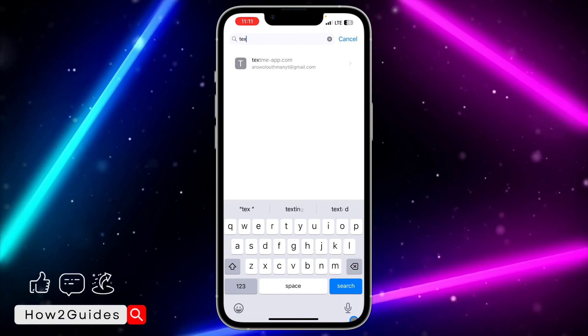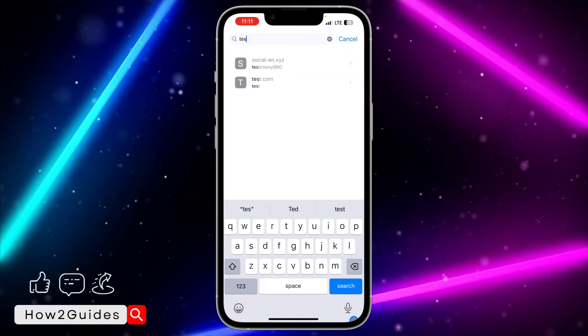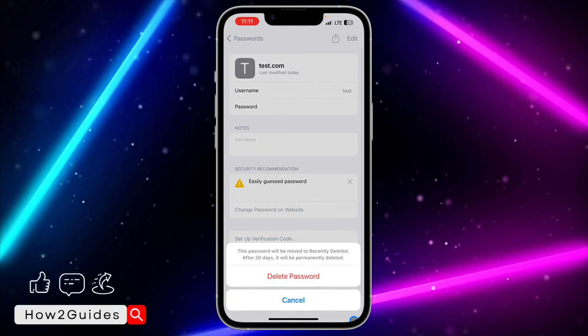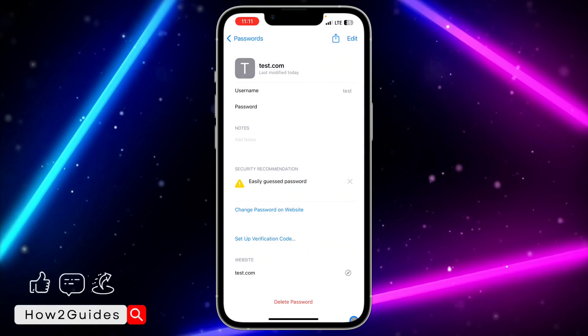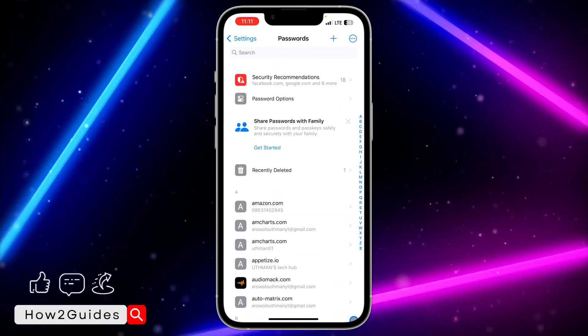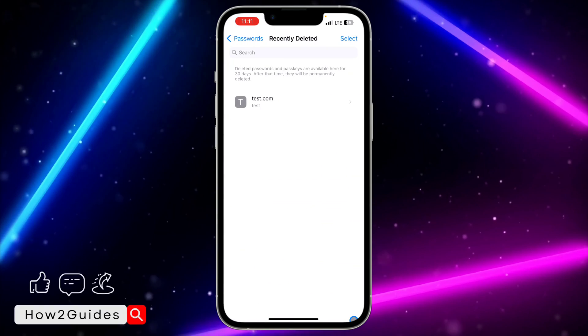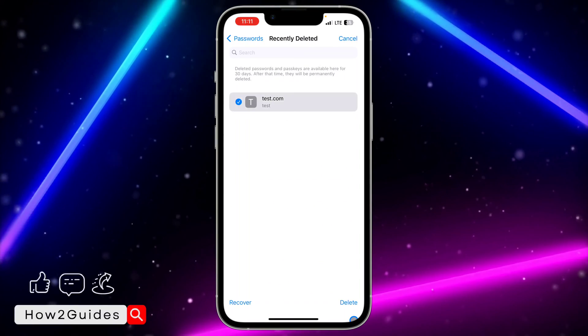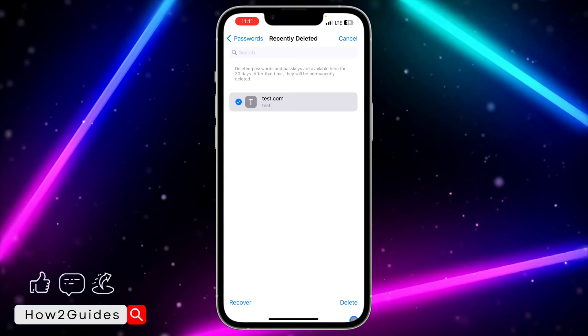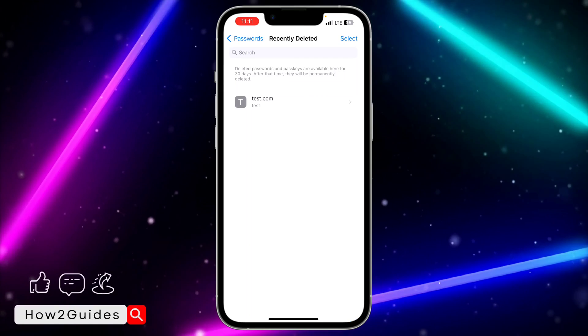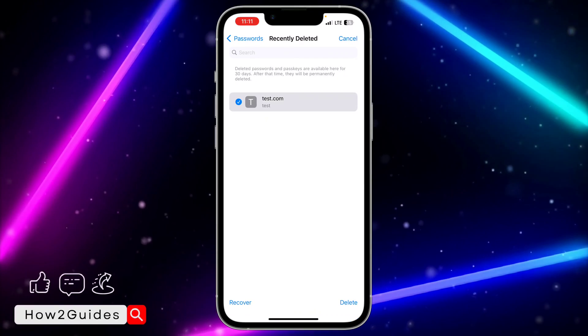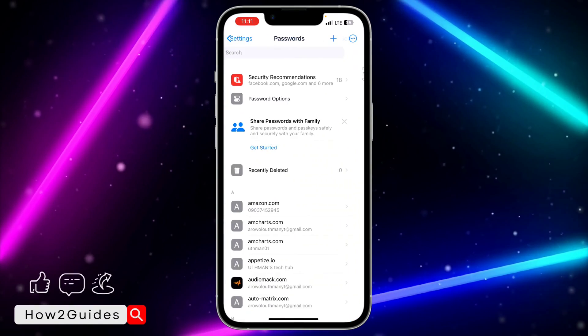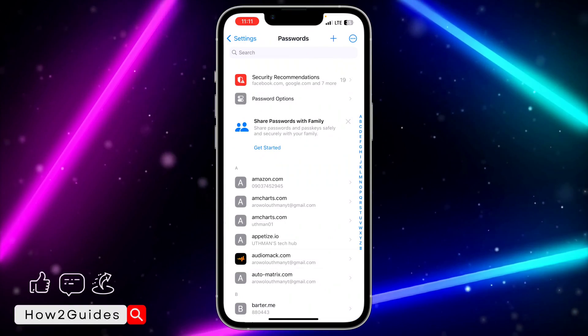You can see it is very easy to recover and delete. If you want to delete it, you are going to get this option, and if you want to recover it, you are going to see it right there. You can also recover multiple passwords. Just click on Select, select everything, and click on Recover.